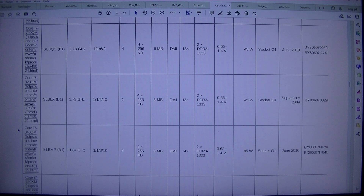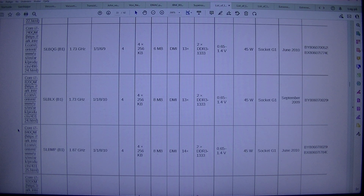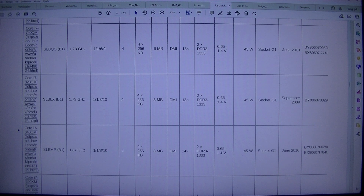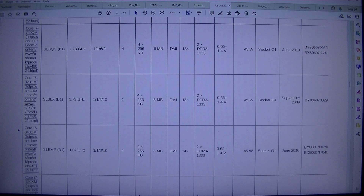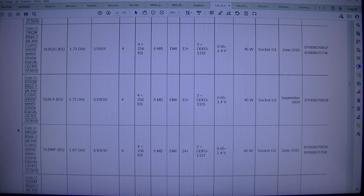Core i7-740QM (SLBQG), B1, 1.73 GHz, 1.3 GHz turbo 1/1/6/9, 4×256 KB, 6 MB, DDR3-1333, 0.65–1.4 V, 45 W, Socket G1. June 2010, BX80607I7740.